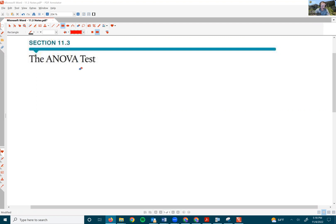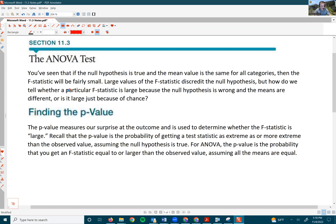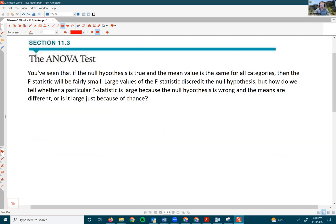We've already seen from previous videos that if the null hypothesis is true and the mean value is the same for all categories, then the F-statistic will be fairly small. Large values of the F-statistic discredit the null hypothesis. But how do we tell whether a particular F-statistic is large because the null hypothesis is wrong and the means are different, or is it large just because of chance?